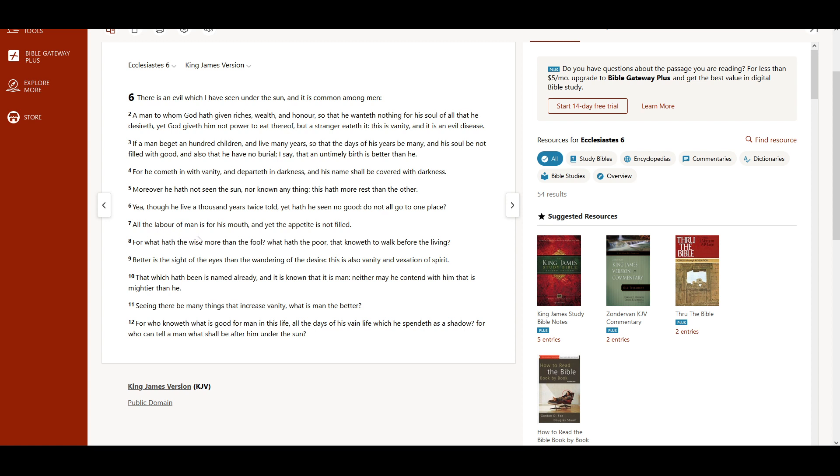All the labor of man is for his mouth, and yet the appetite is not filled.